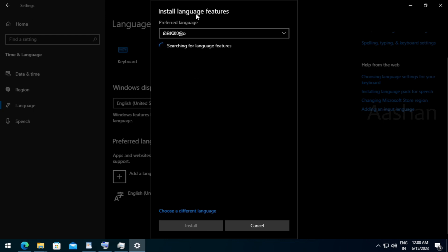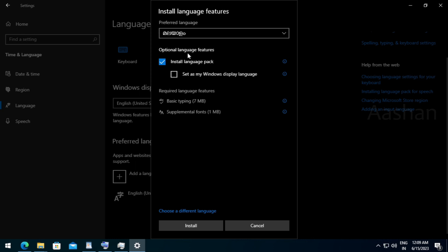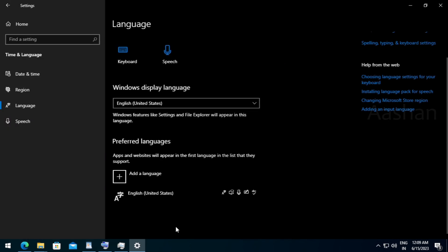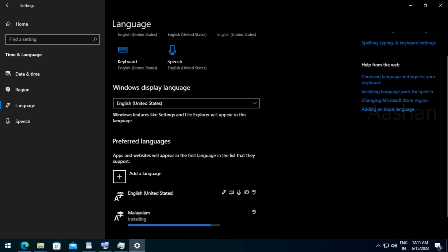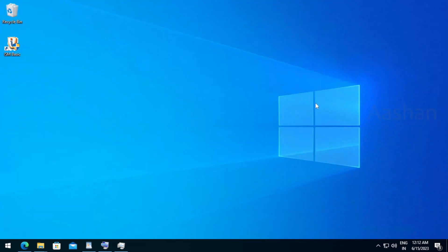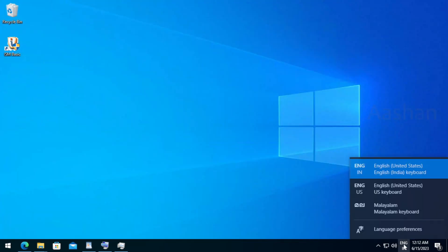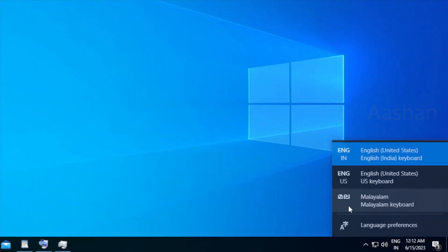Install Language Features. Preferred Language: Malayalam. Optional Language Features — Install Language Package. Install one to go. Malayalam initial IC — download. Close. Click the button. Malayalam keyboard.